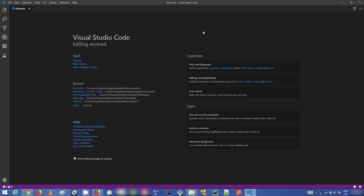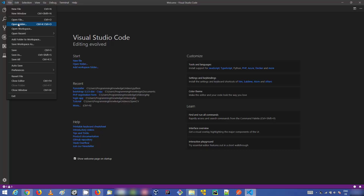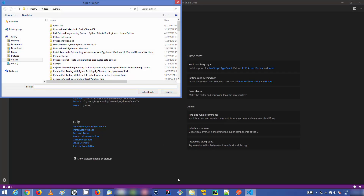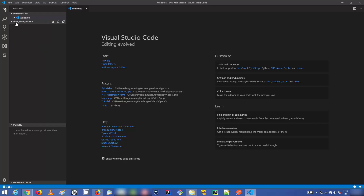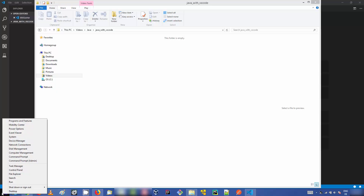Once Visual Studio Code is open, you can develop your Java project. Let's create a simple Java project. For example, I want to create the project under a folder called Java with Visual Studio Code. You can open that folder in VS Code by clicking File, then Open Folder, then paste the folder path and click Select Folder. You'll see the folder is now open in the VS Code explorer.